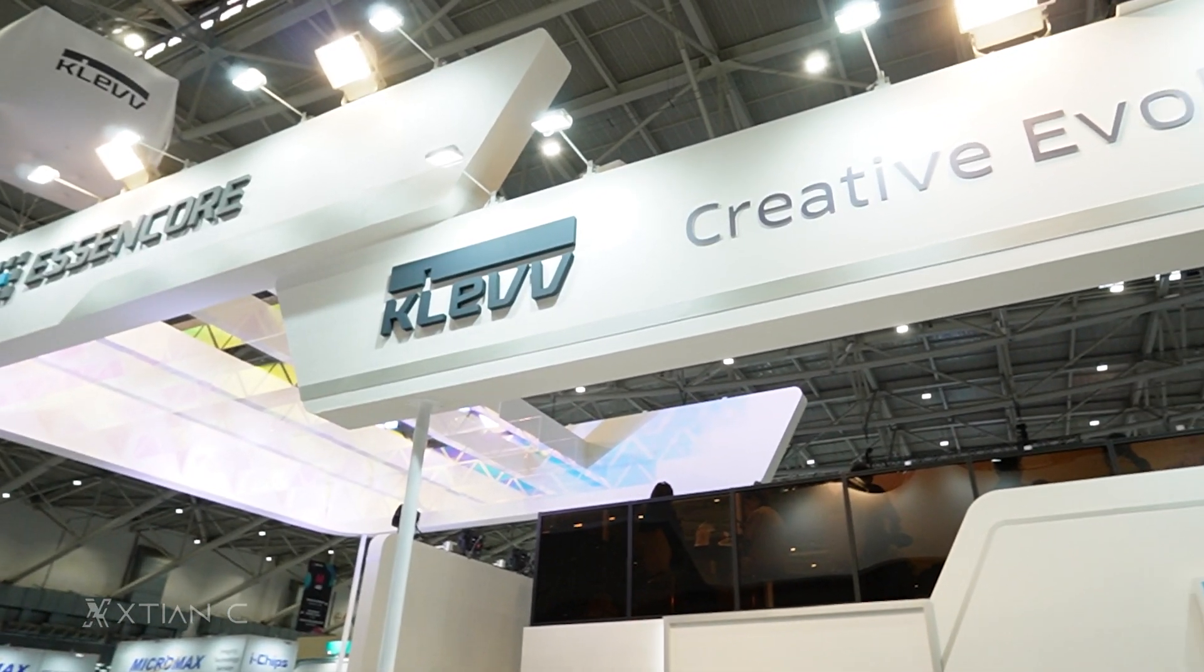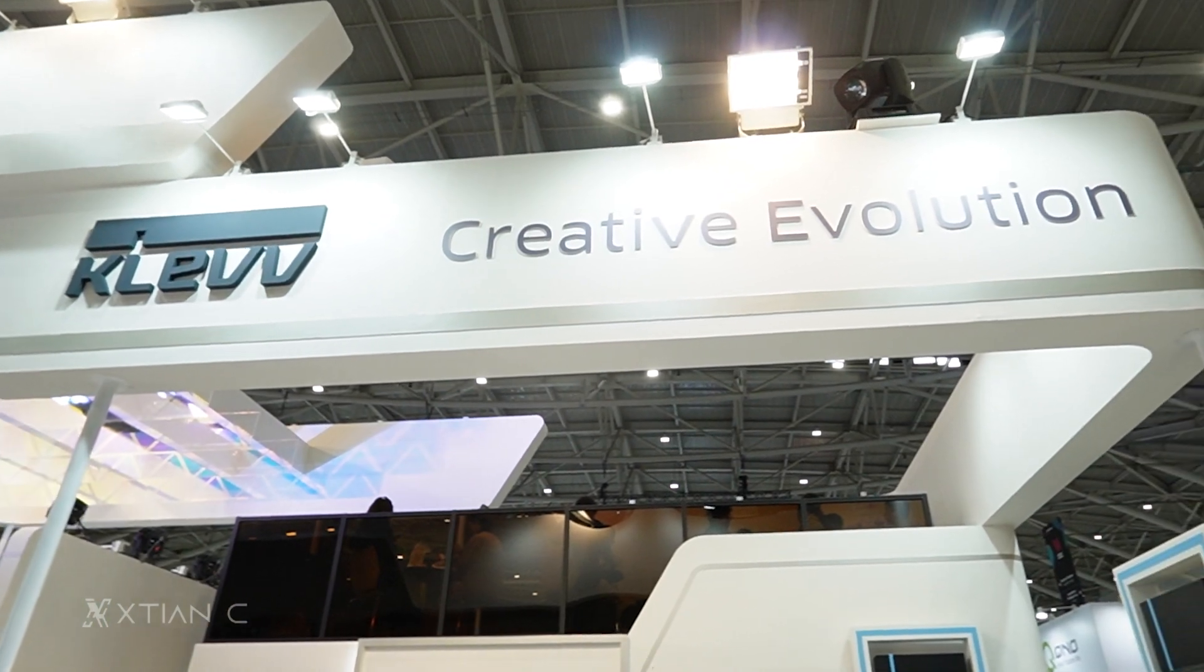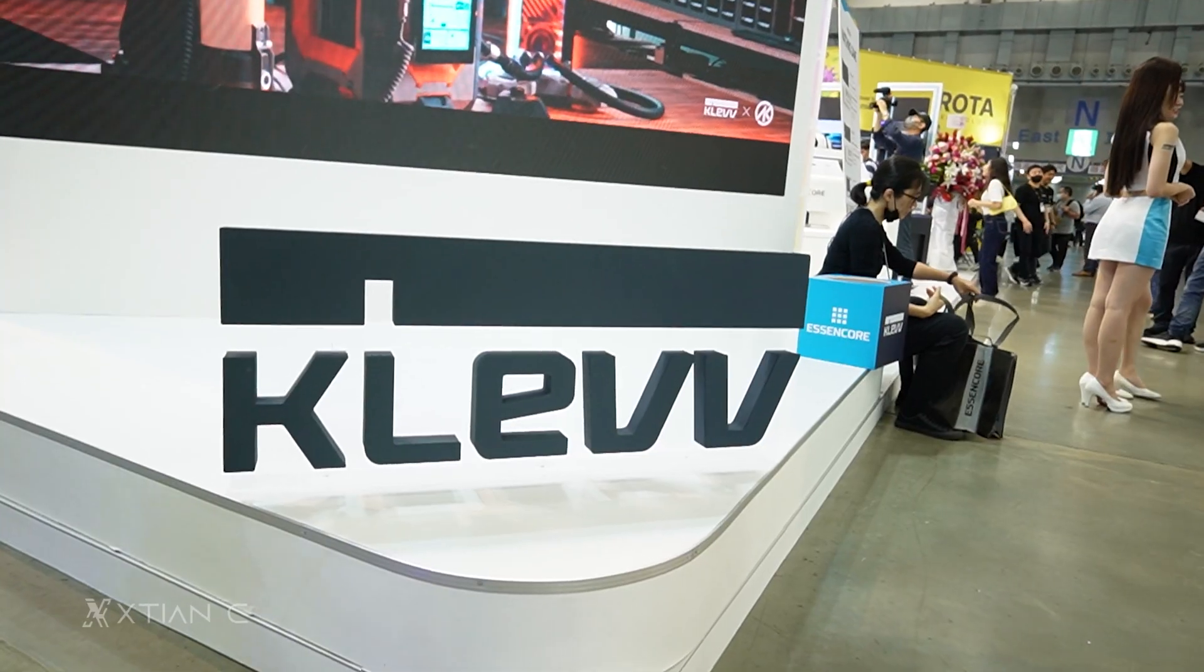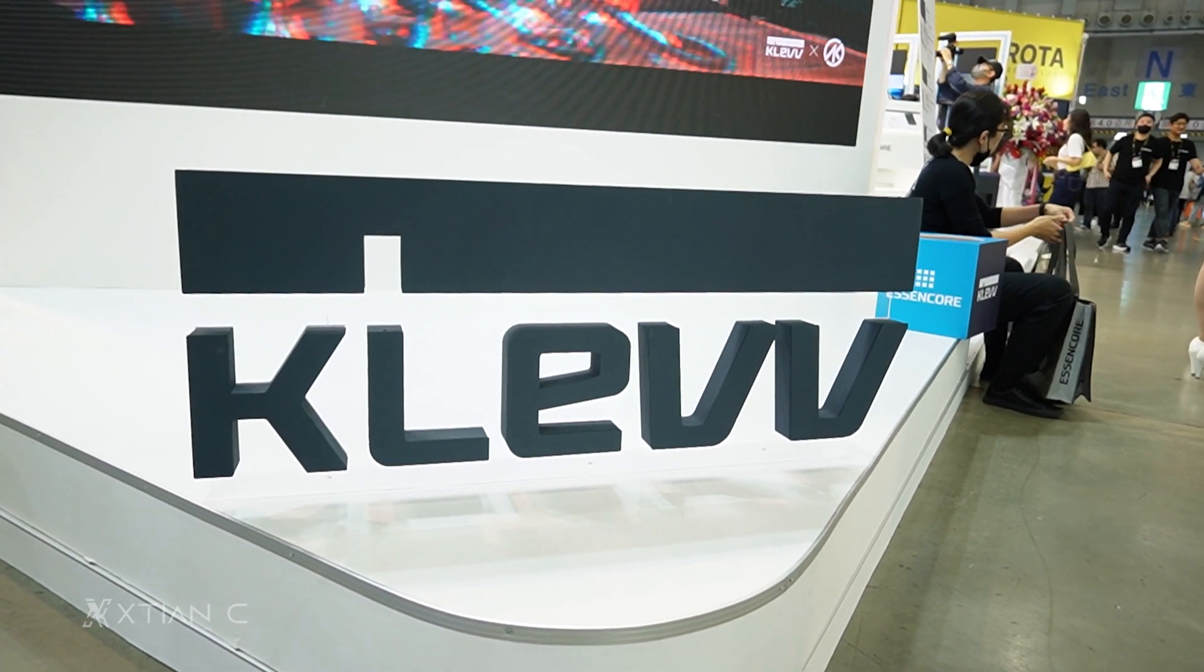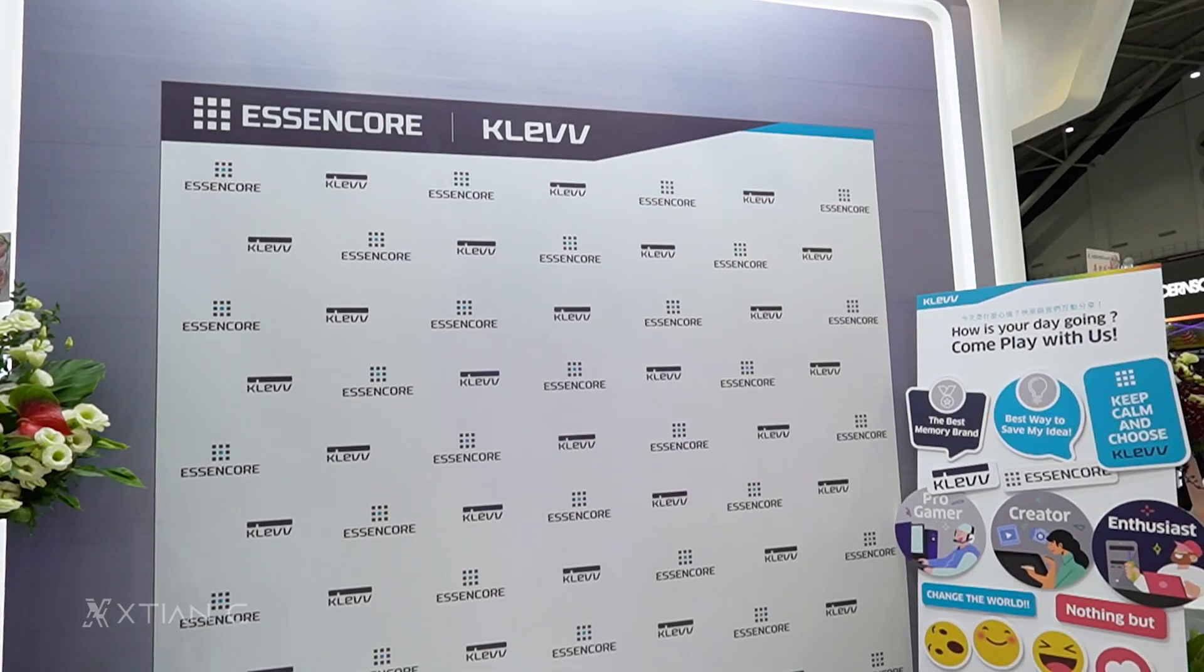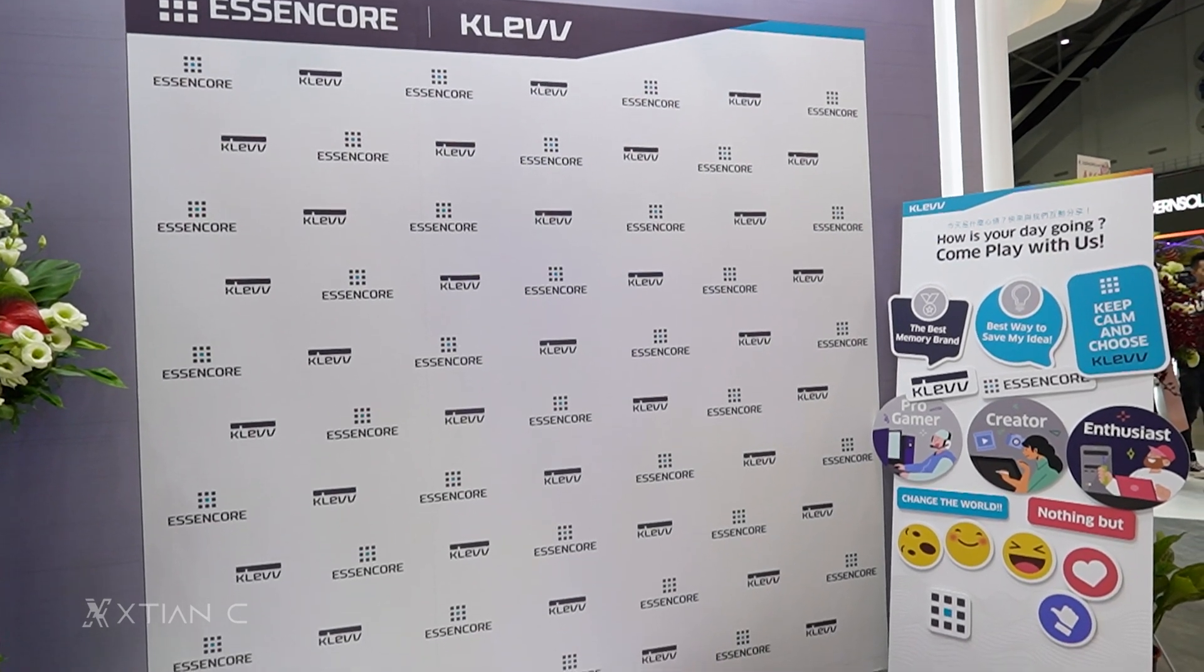So that's it for Cleve's product showcase at Computex 2023. Once again, huge shoutout to them for sponsoring our Computex coverage. And stay tuned for more Computex content.